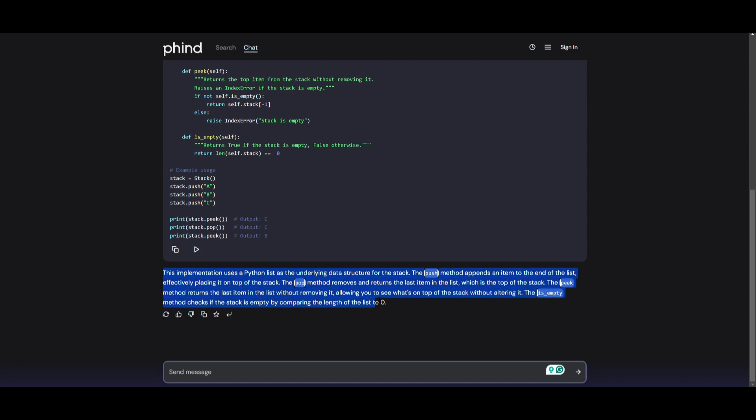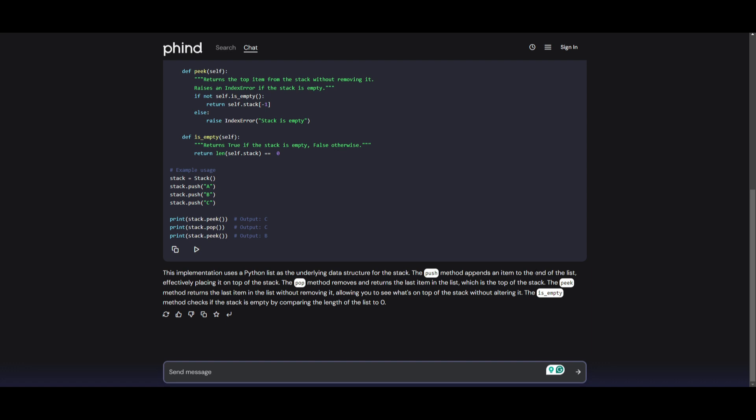And we can see over here, this description is quite detailed. And we can see that it's an implementation that uses Python lists as the underlying data structure for the stack. It defines the push method, defines the pop method, as well as the peak method. And at the end, it's saying that this is a method that returns the list. And this is obviously for the peak, allowing you to see what's on the top of the stack without altering it.